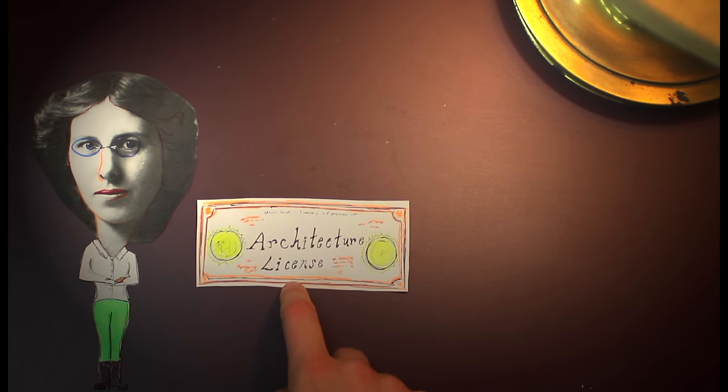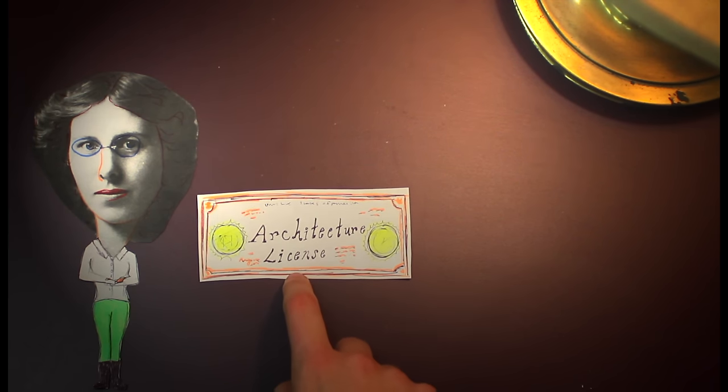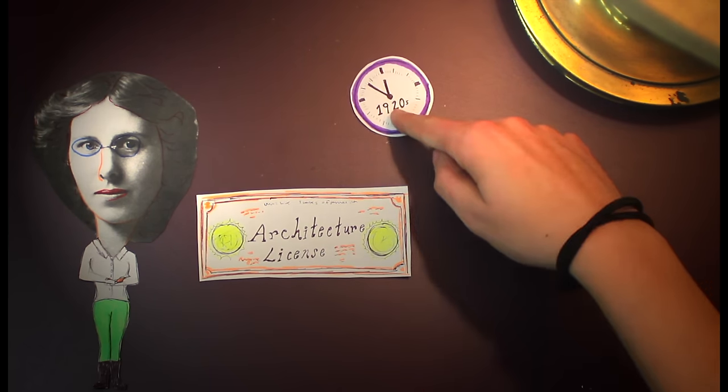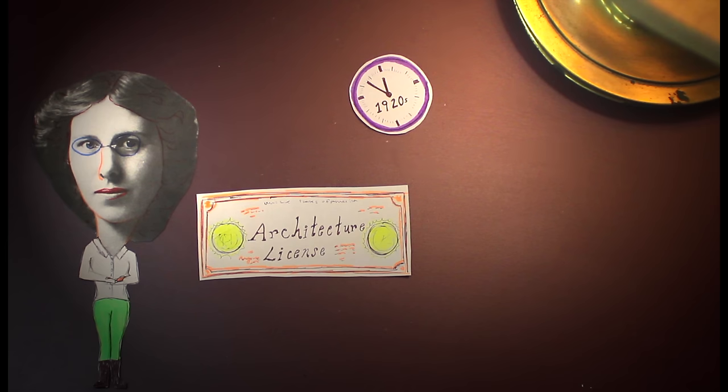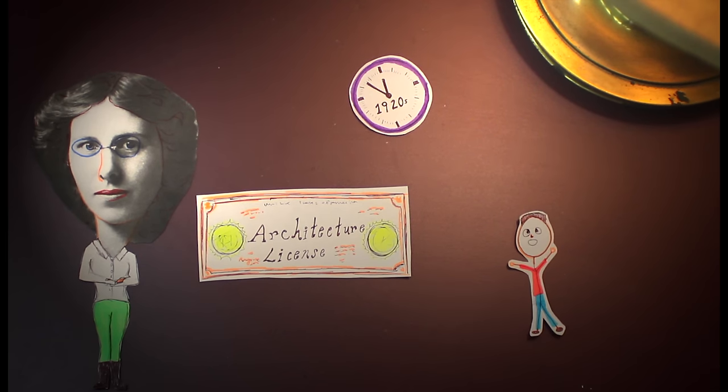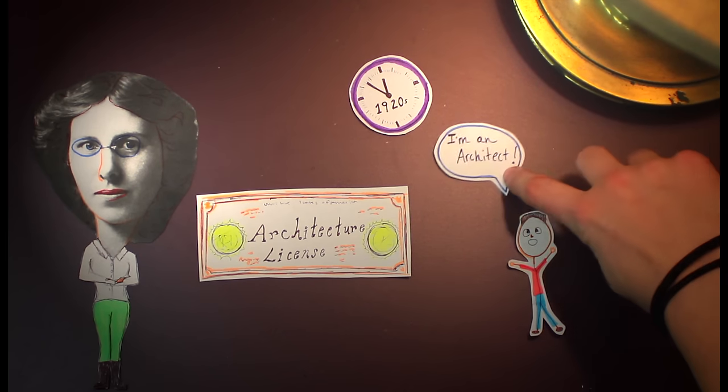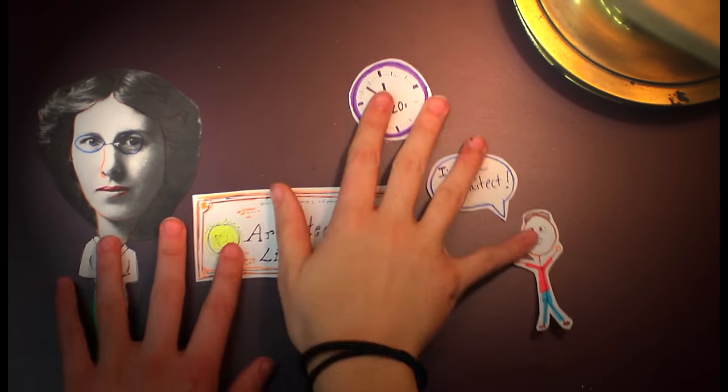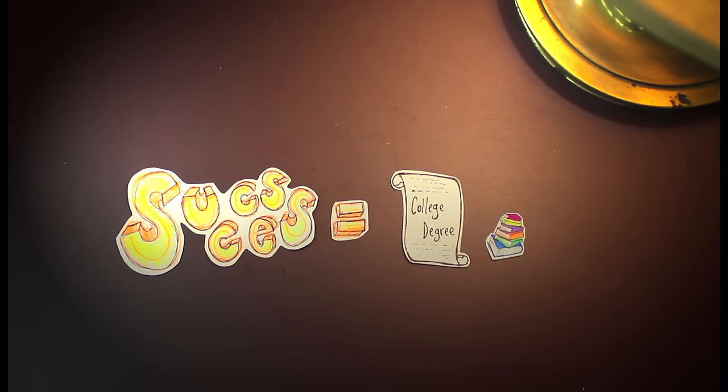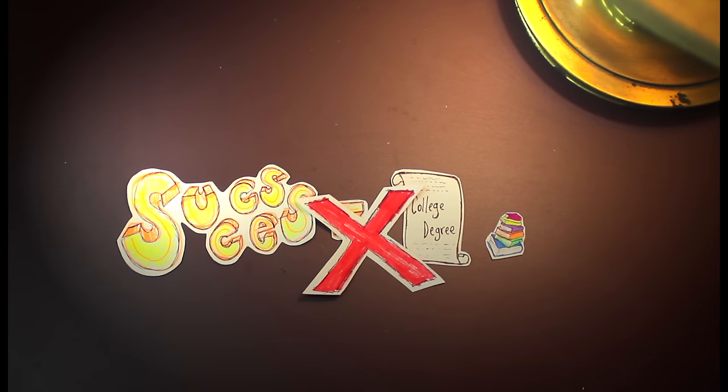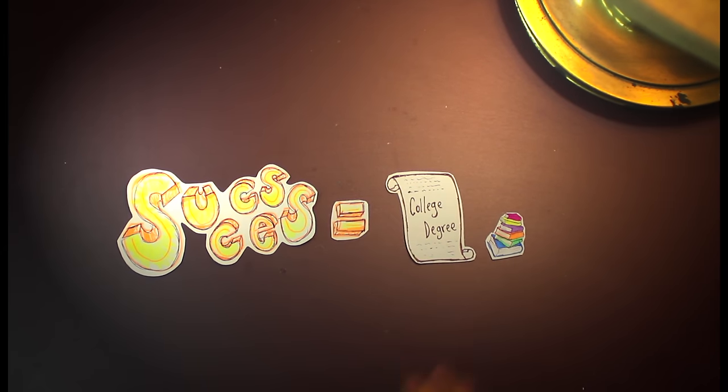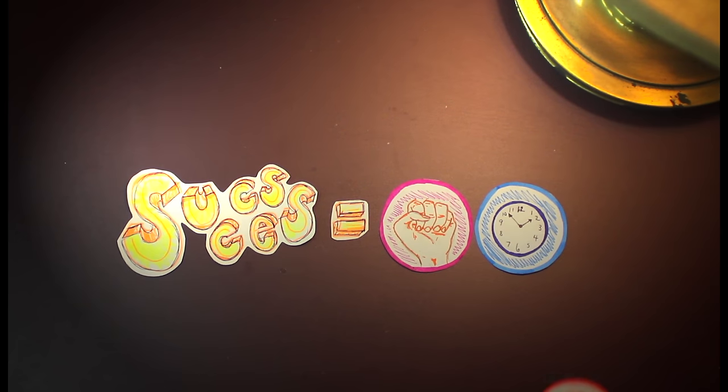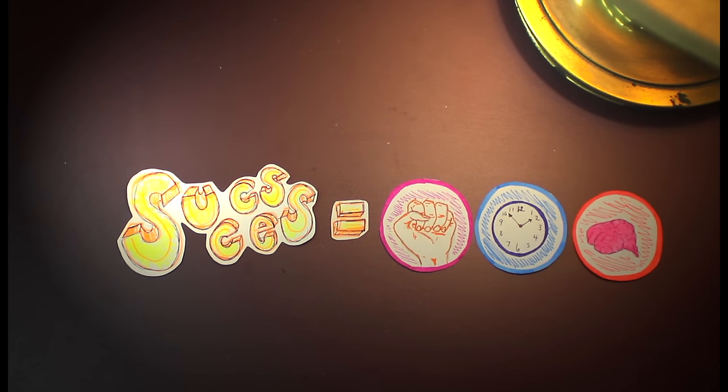While working there, she gained training as an architect and attended several correspondence courses, eventually receiving licensing as an architect in several states. At this time, licensing was not regulated. So, nothing hampered a person from declaring themselves an architect. What determined the success of an architect was not their level of education, but their level of capability, efficiency, and willpower.